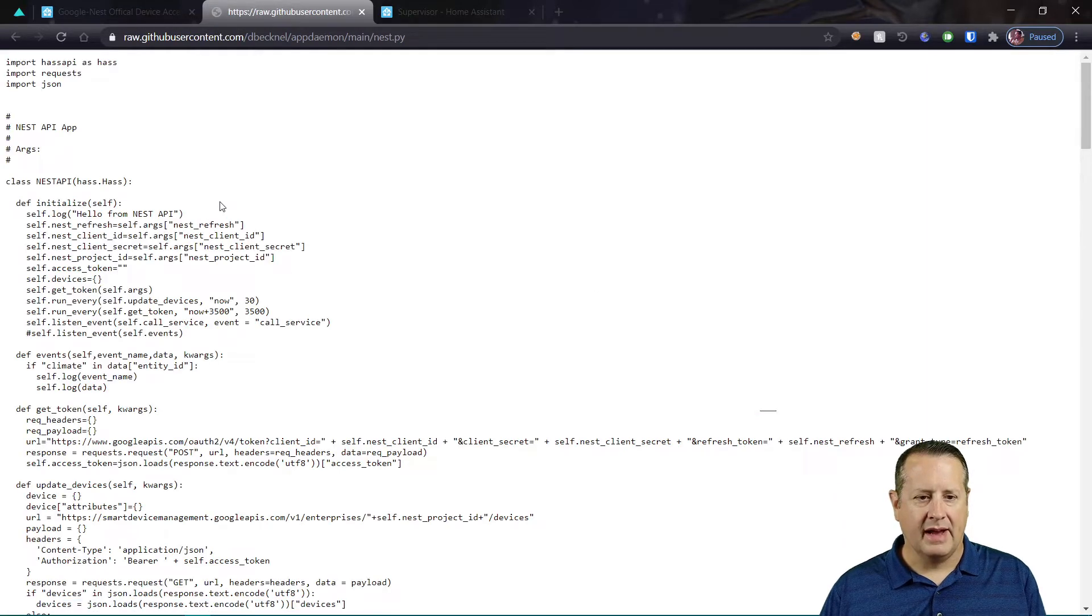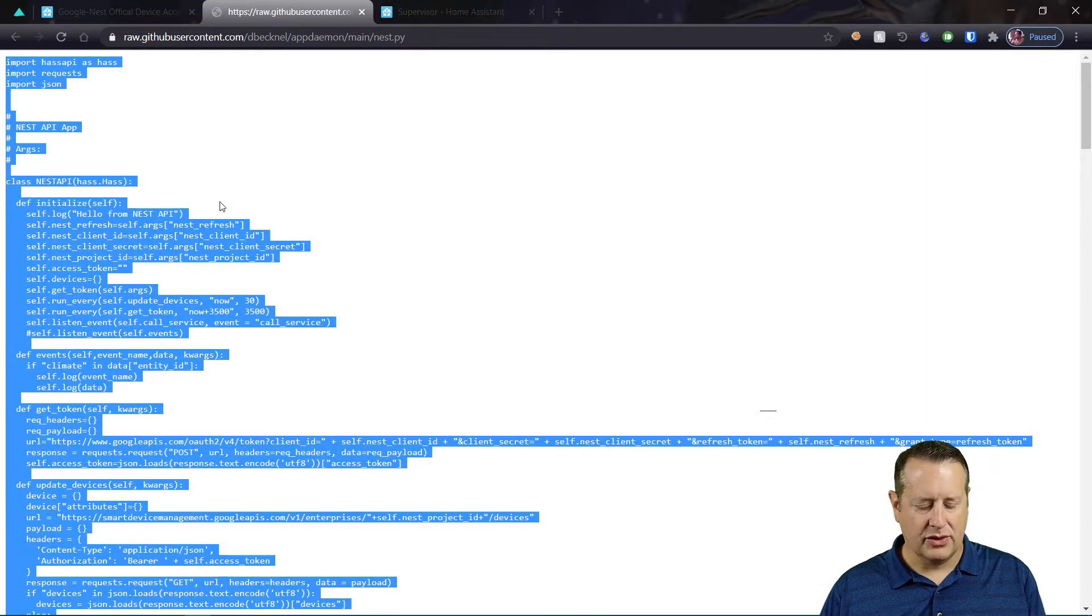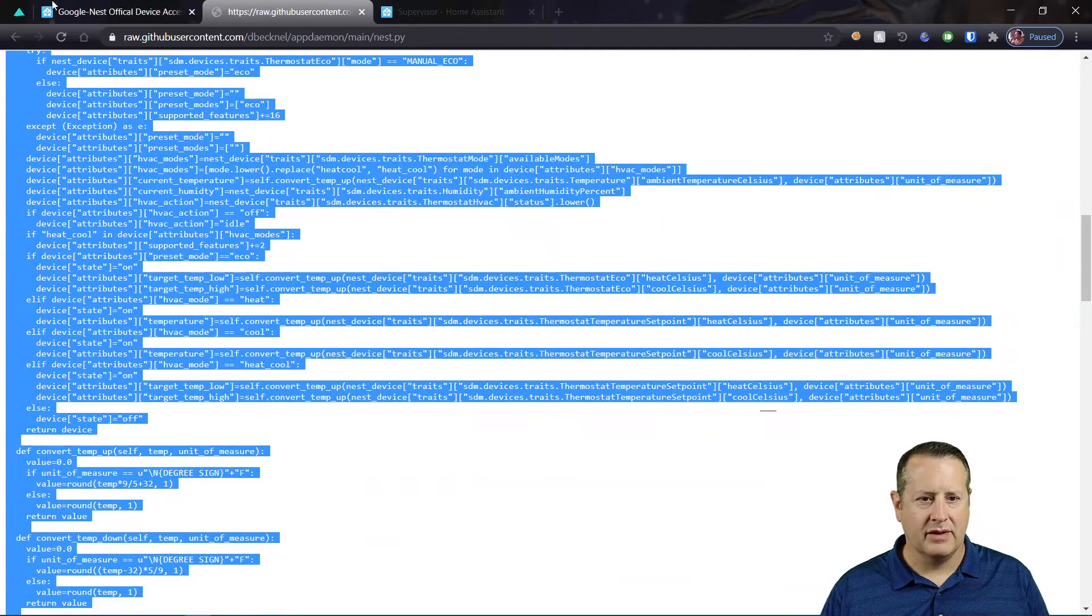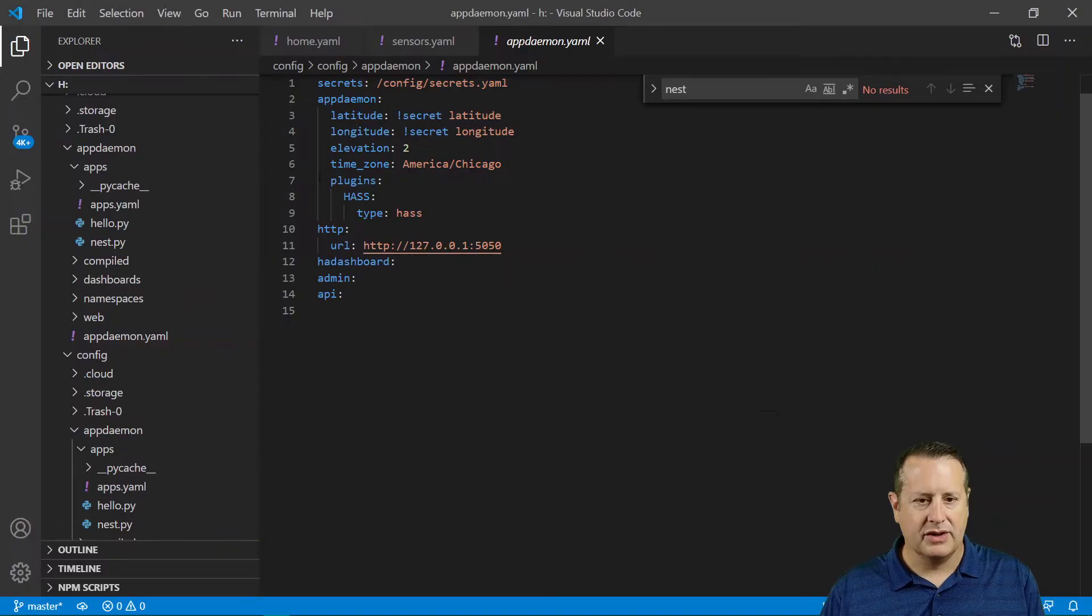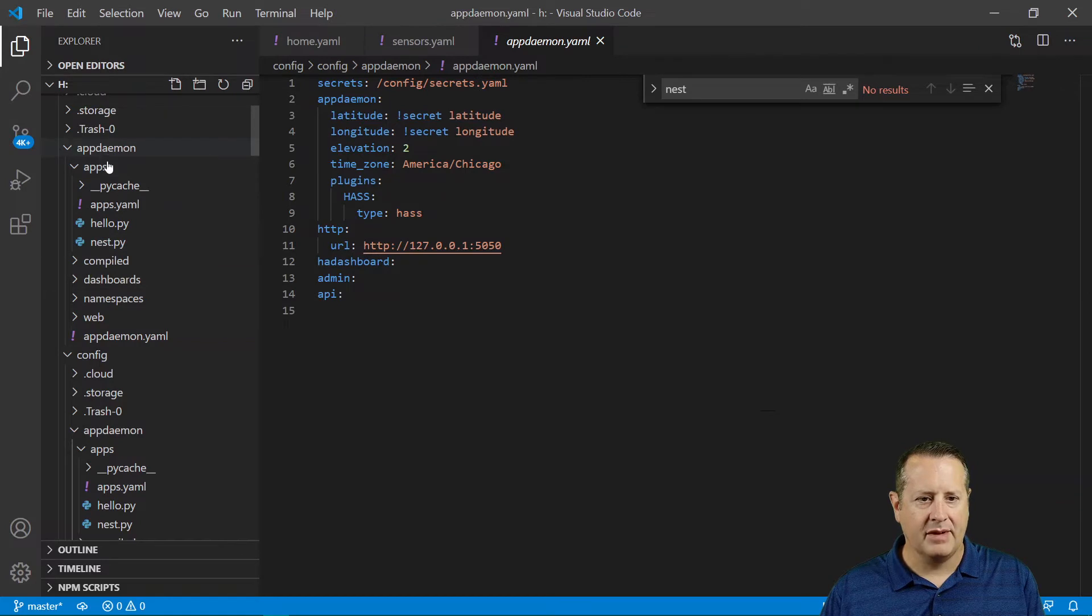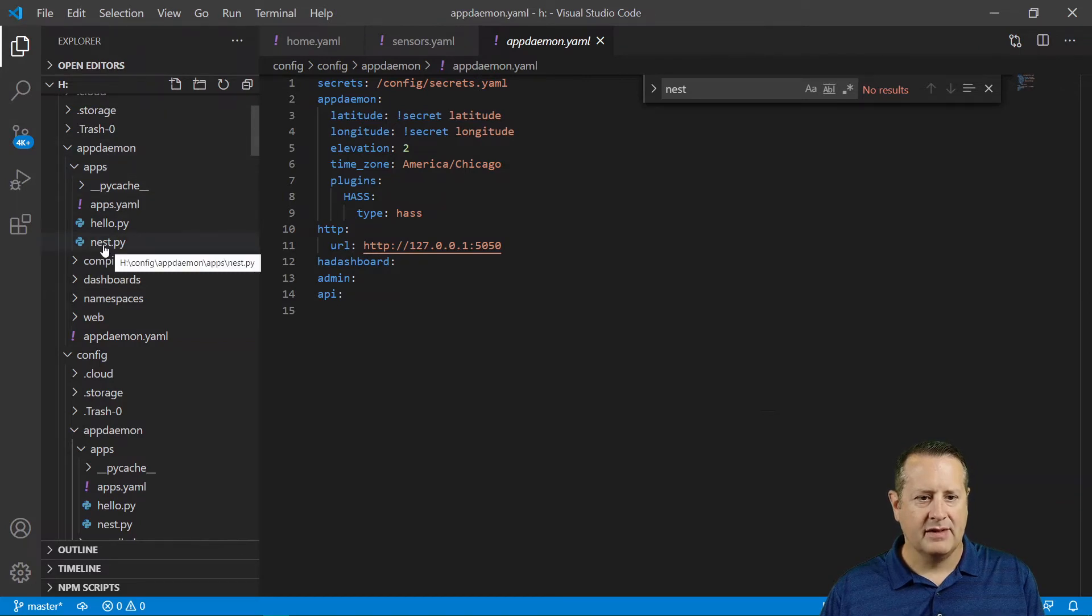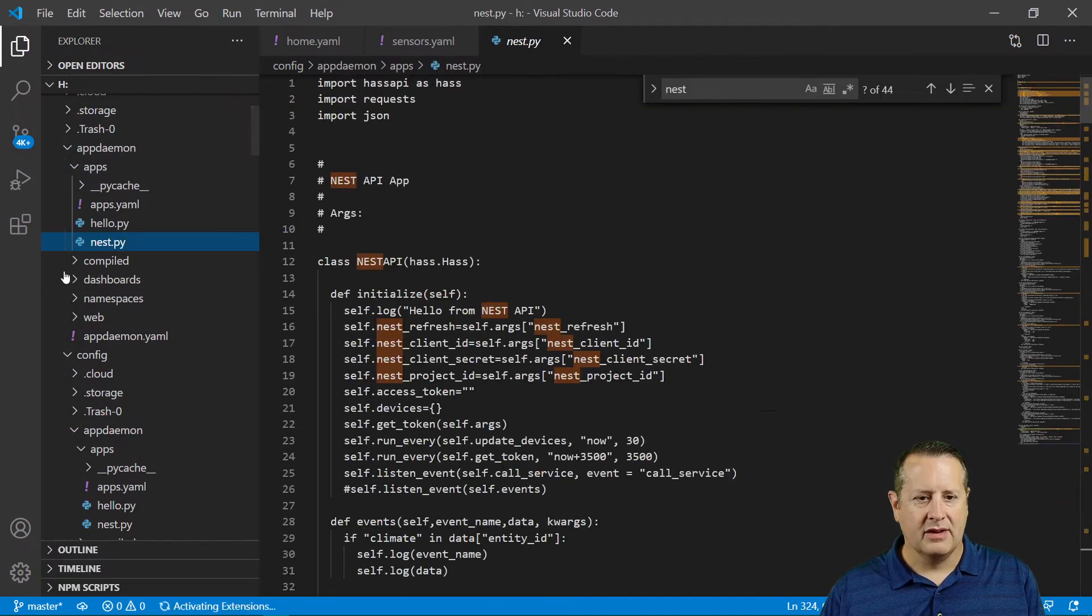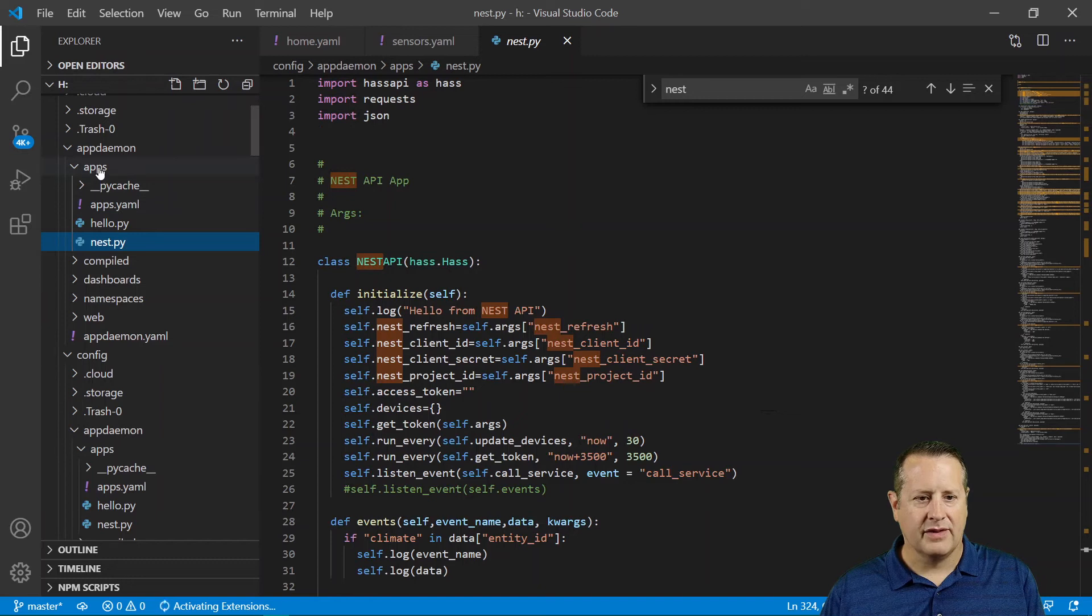And I copied control A, control C, copy this entire block of code, went back to my Visual Studio code and created a file under appdaemon/apps, stuck it in here, created this file.